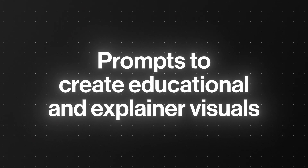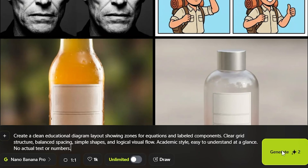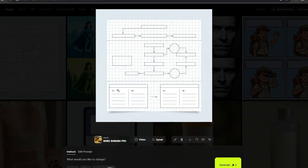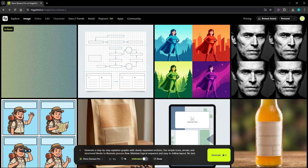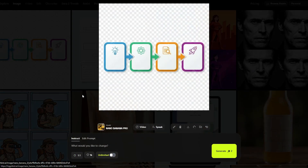Now for prompts to create educational and explainer visuals. Here's one to create a diagram layout for equations and labeled comments — clear grid structure, academic style, easy to understand at a glance. You just need to download and enter your own text, or you can even print it out for an interesting presentation. Now to an explainer graphic with clearly separated sections, colorful icons and arrows, and an easy-to-follow layout. The result is quite good — it has added transparency mode too to make it easier.